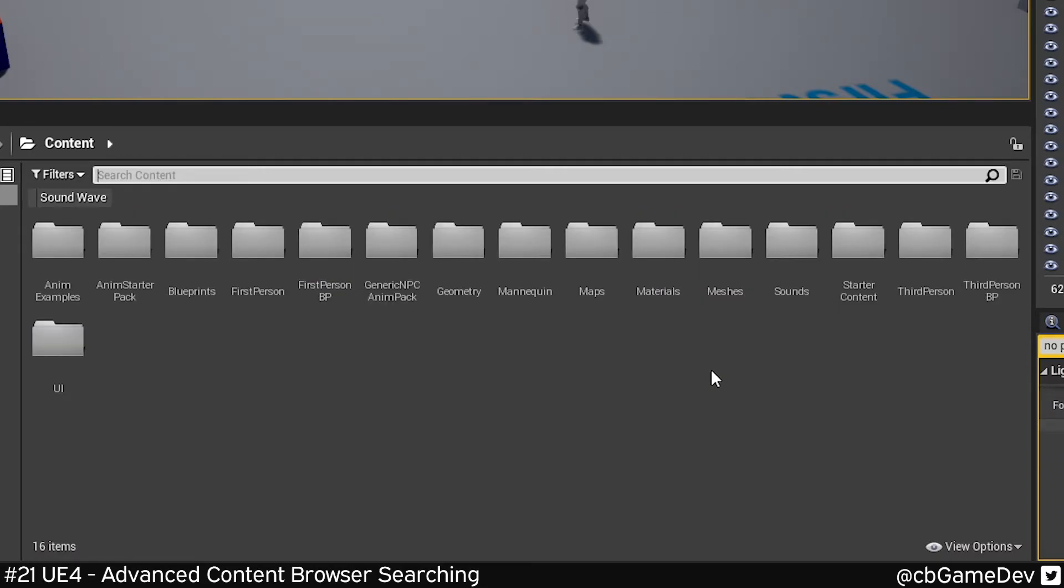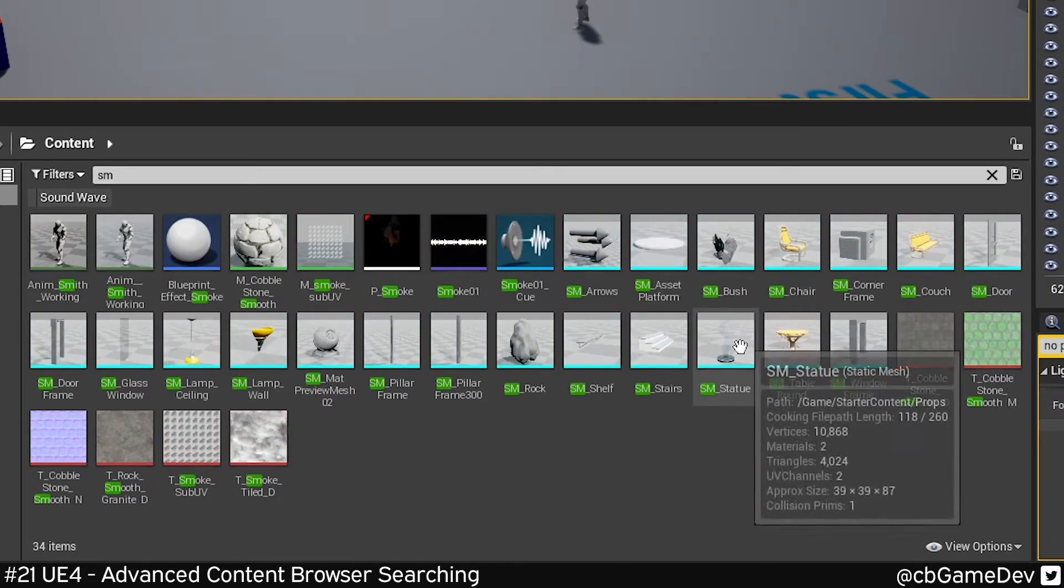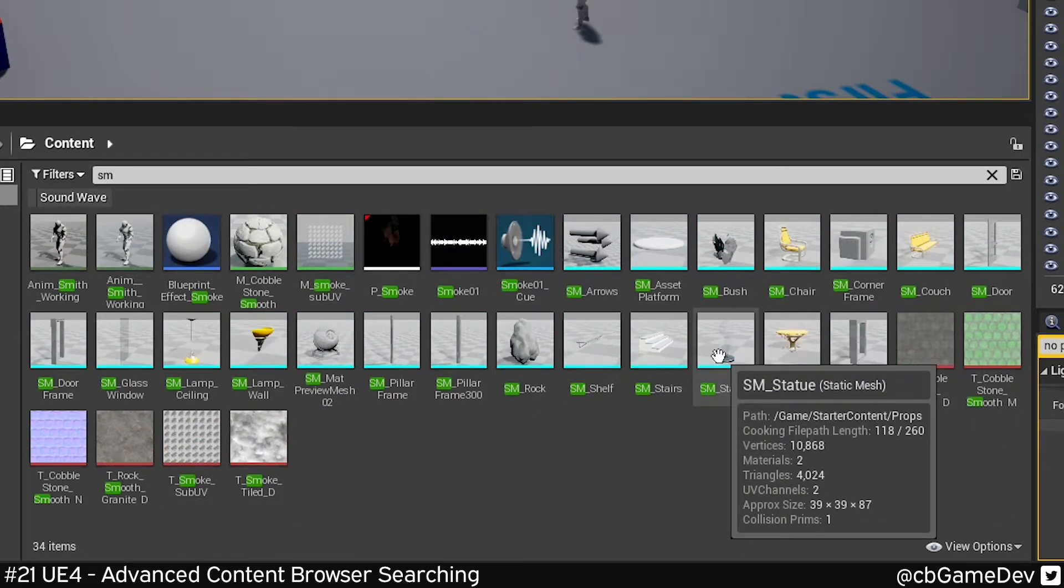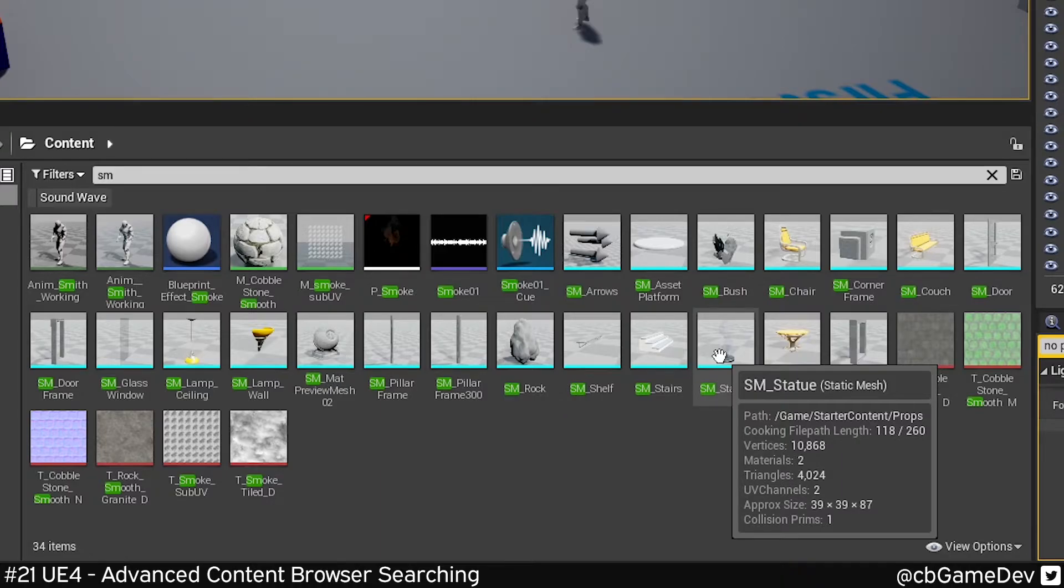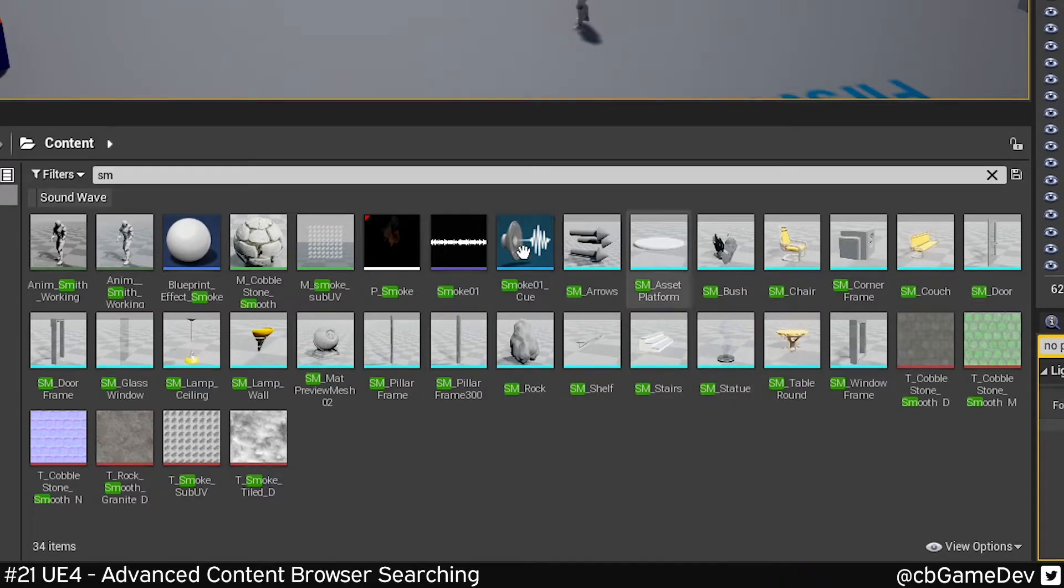We can actually go more advanced as well. If I hover over a static mesh, we can see a bunch of information. If you look at the beginning bits—vertices, materials, triangles, UVs—these are all metadata information that we can search for.